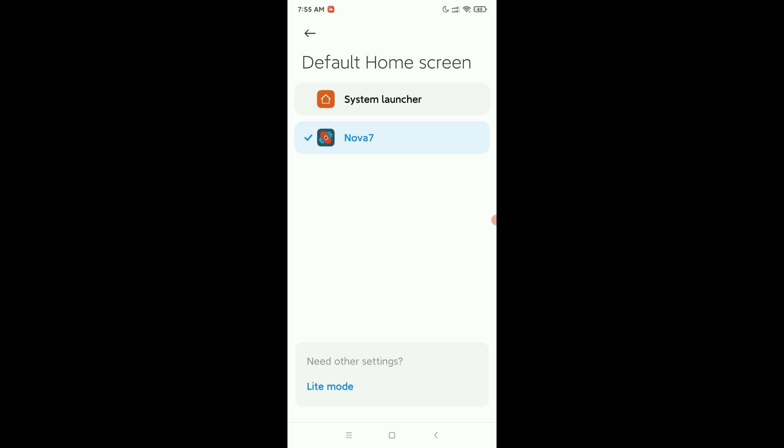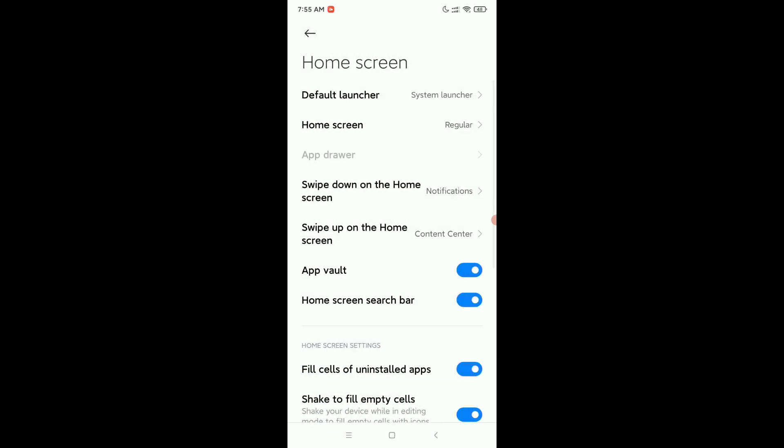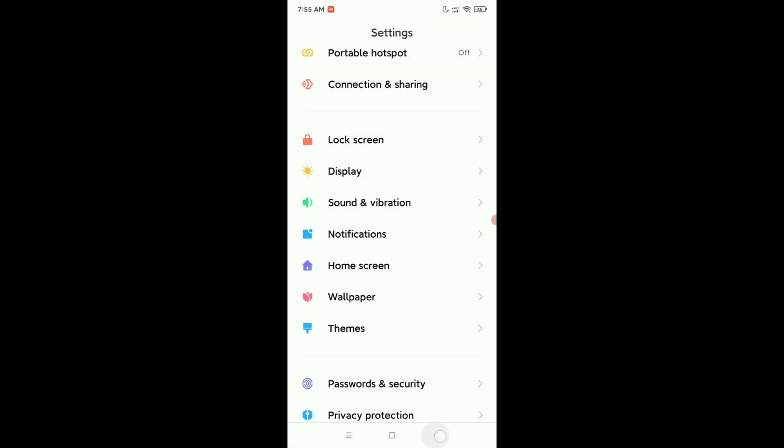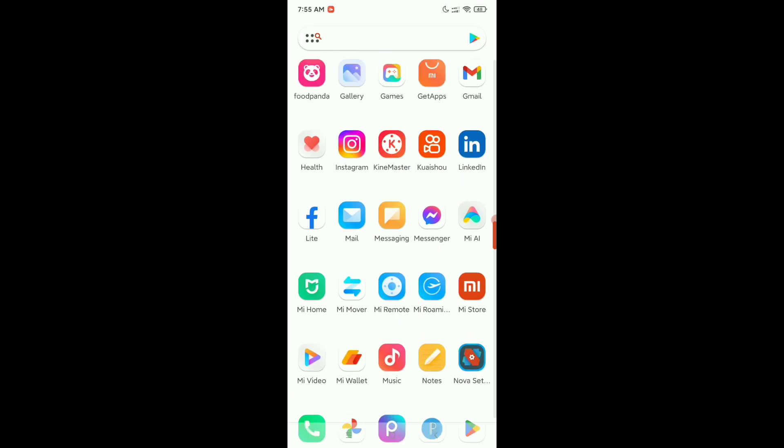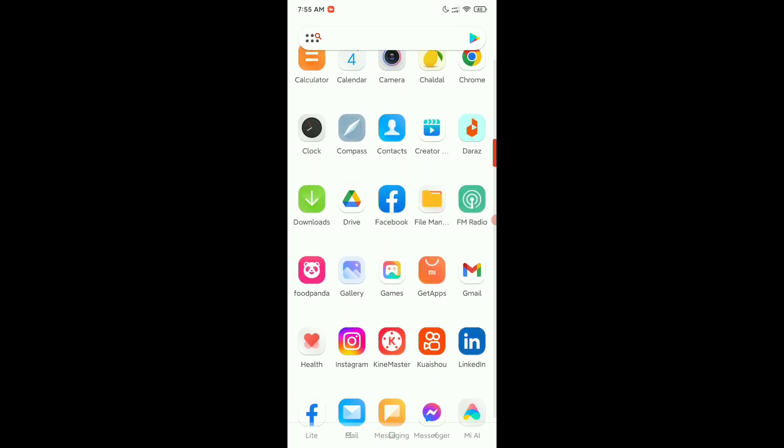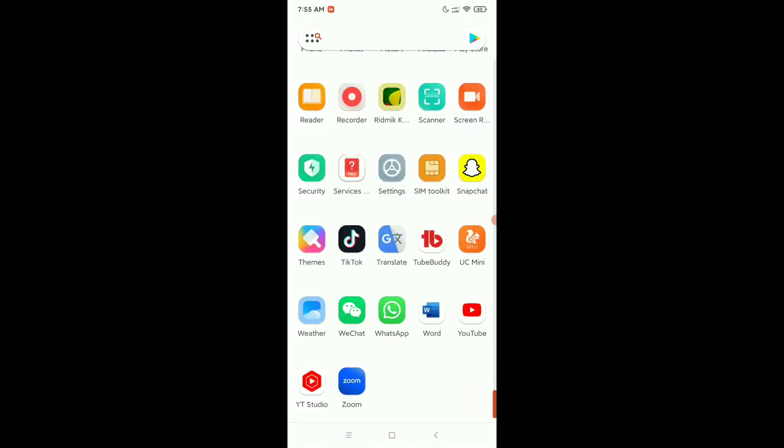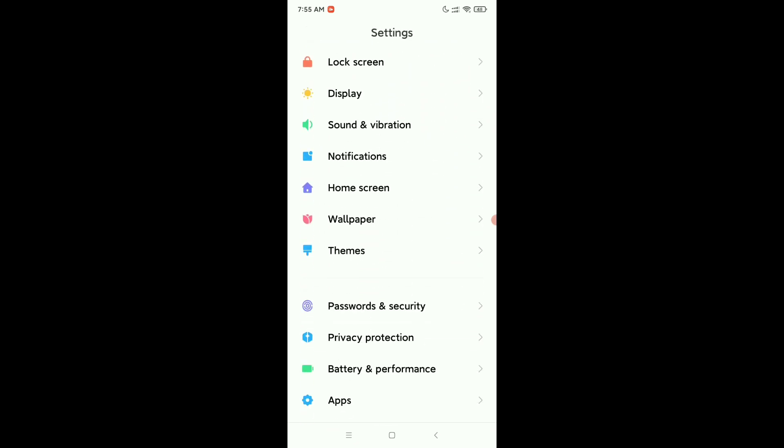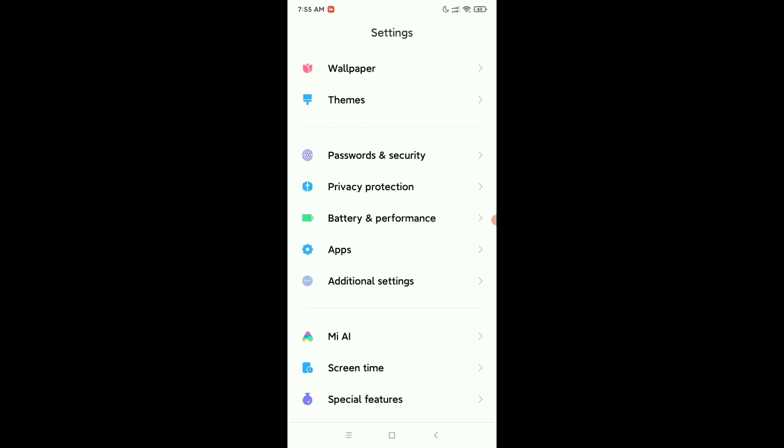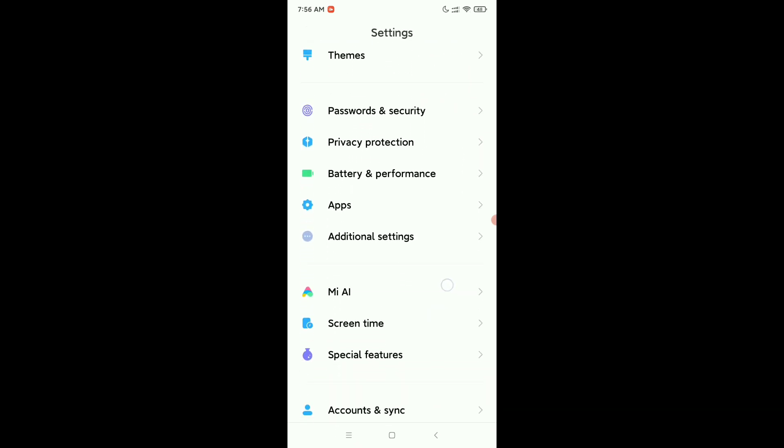Here you can see I already selected system launcher. Now let's go back and see if it's changed or not. It's still on here, it's not changed. So again, open your settings and then open your apps manager.